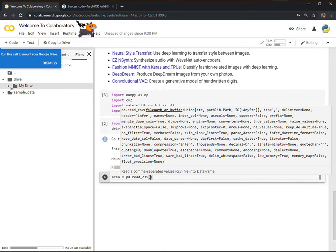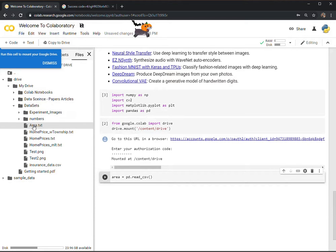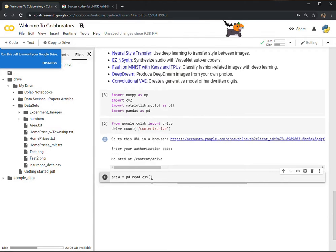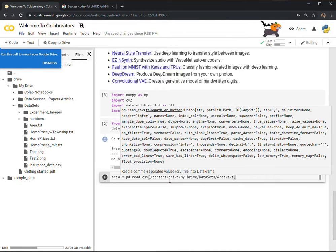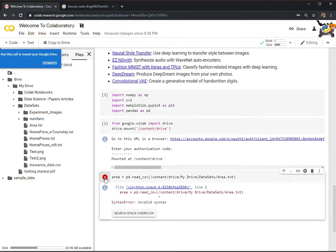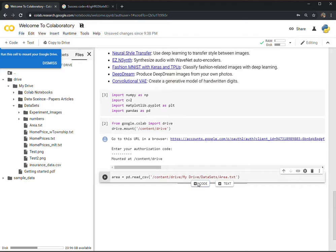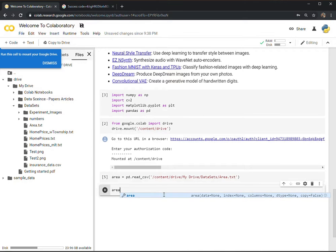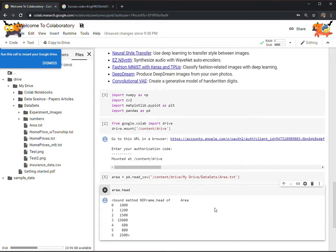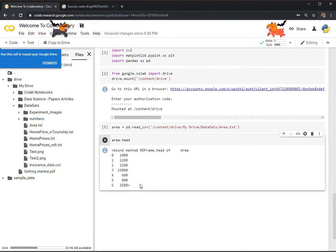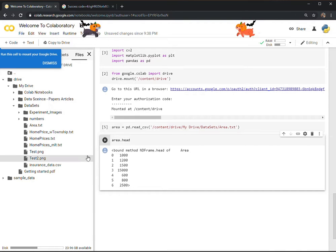Go to My Drive, then Datasets, and when you find your file, right-click on it and copy the path. Come back here, press Ctrl+V, and then just run it. It's done, and then you can look at the content of the file — you have that file now.